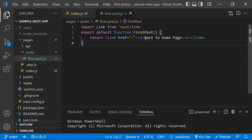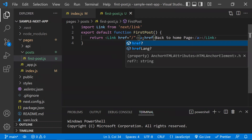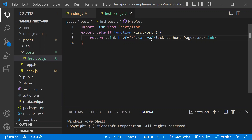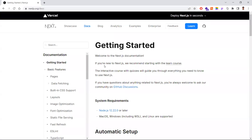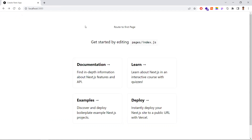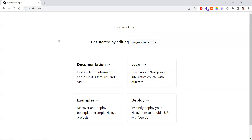Now let's understand client-side navigation. If you use an href in a regular anchor tag, the browser navigates to that link and reloads the entire page. Client-side navigation is faster than browser navigation. When you use the Link component, clicking it navigates to the next page without reloading the entire page — it just transitions to the specified page. This is how client-side navigation works in Next.js.